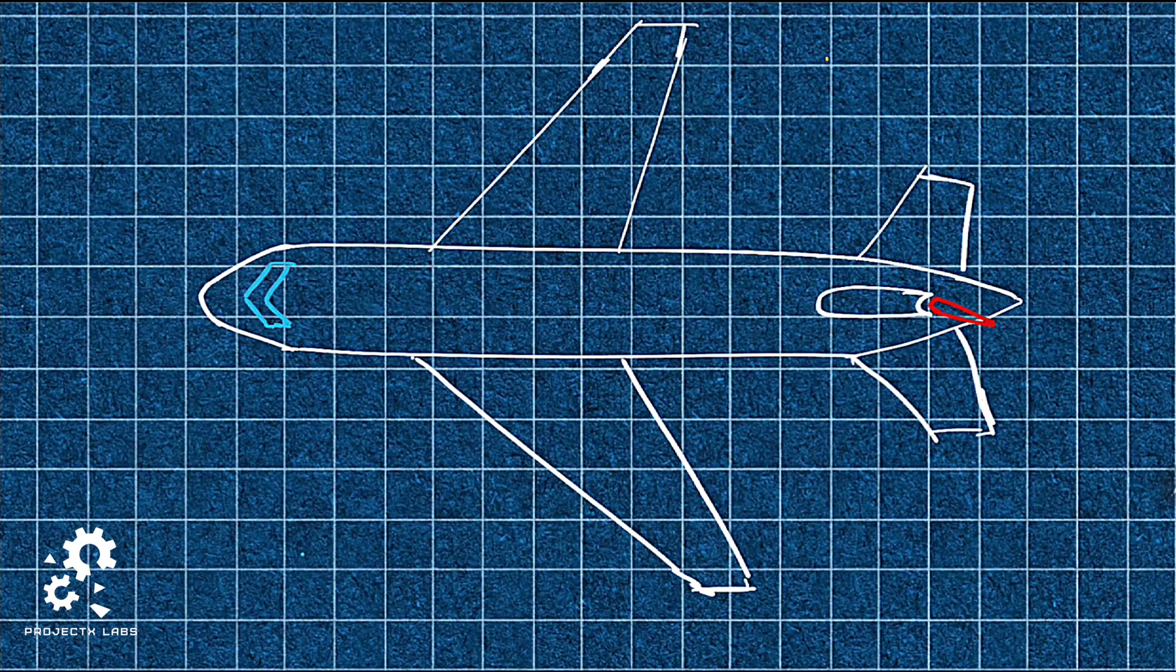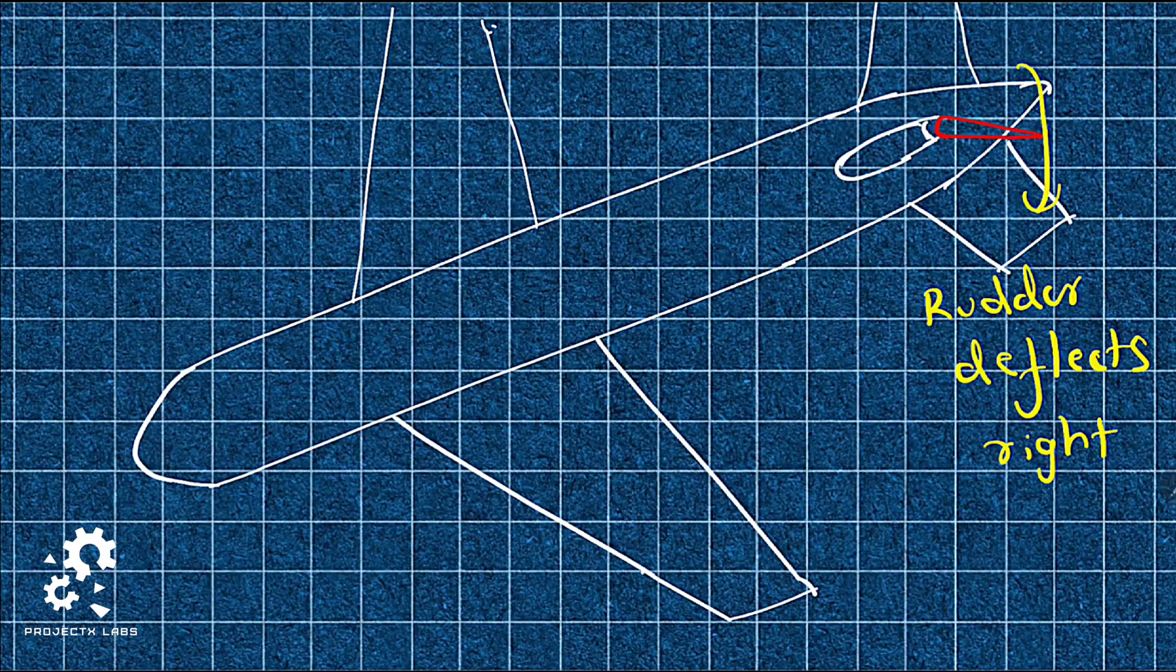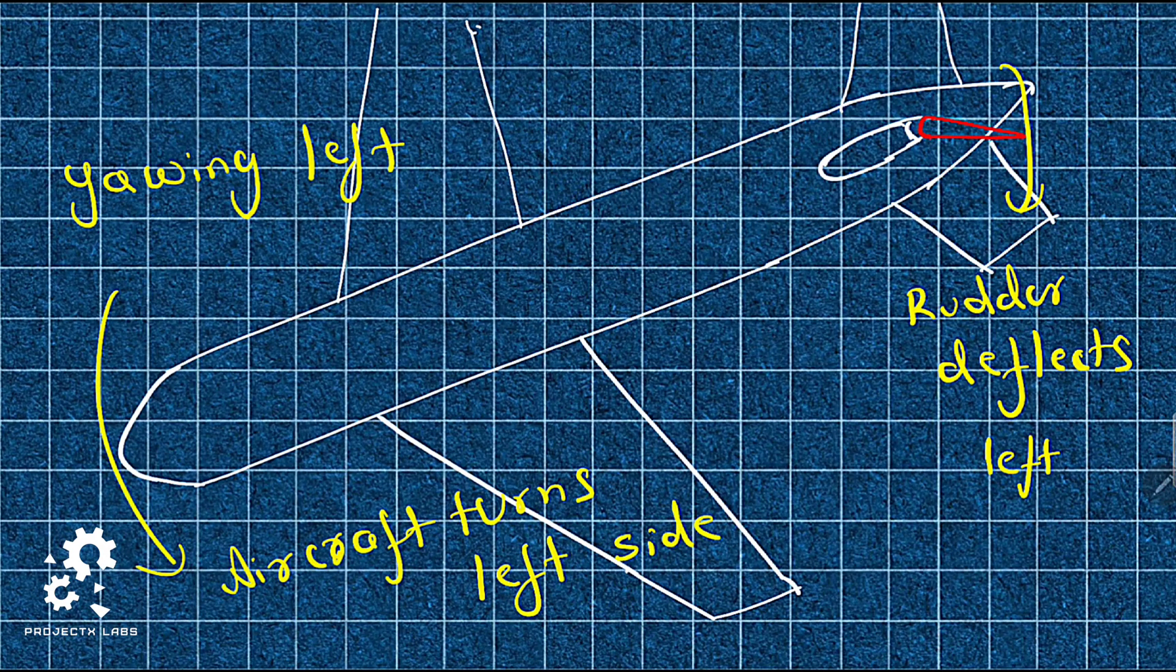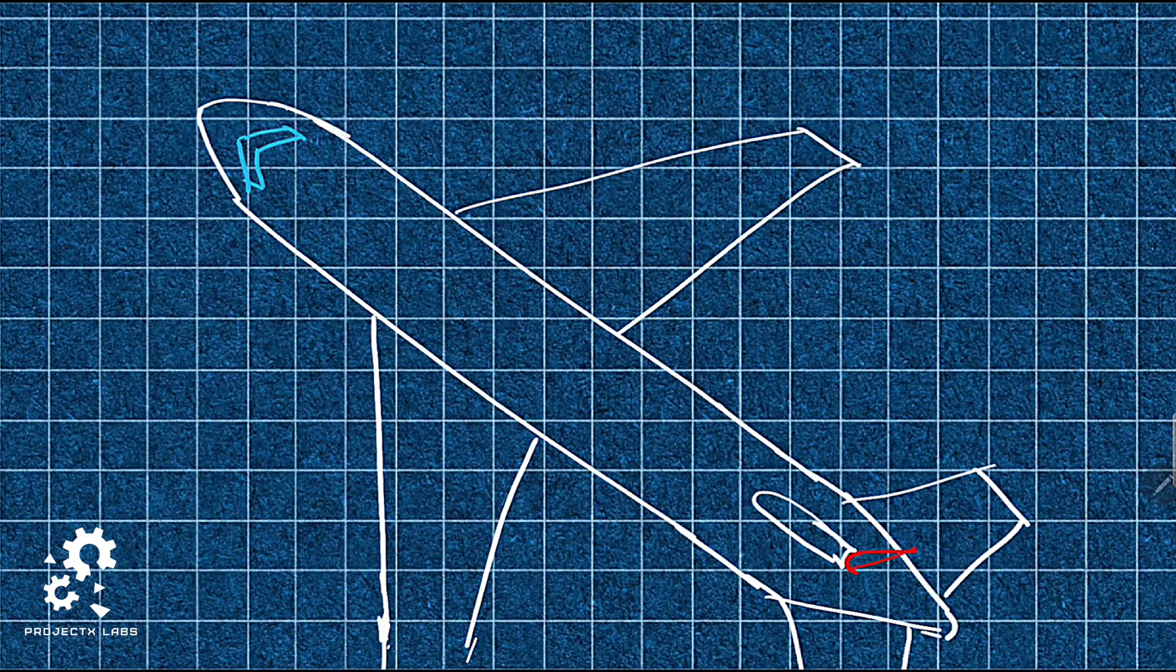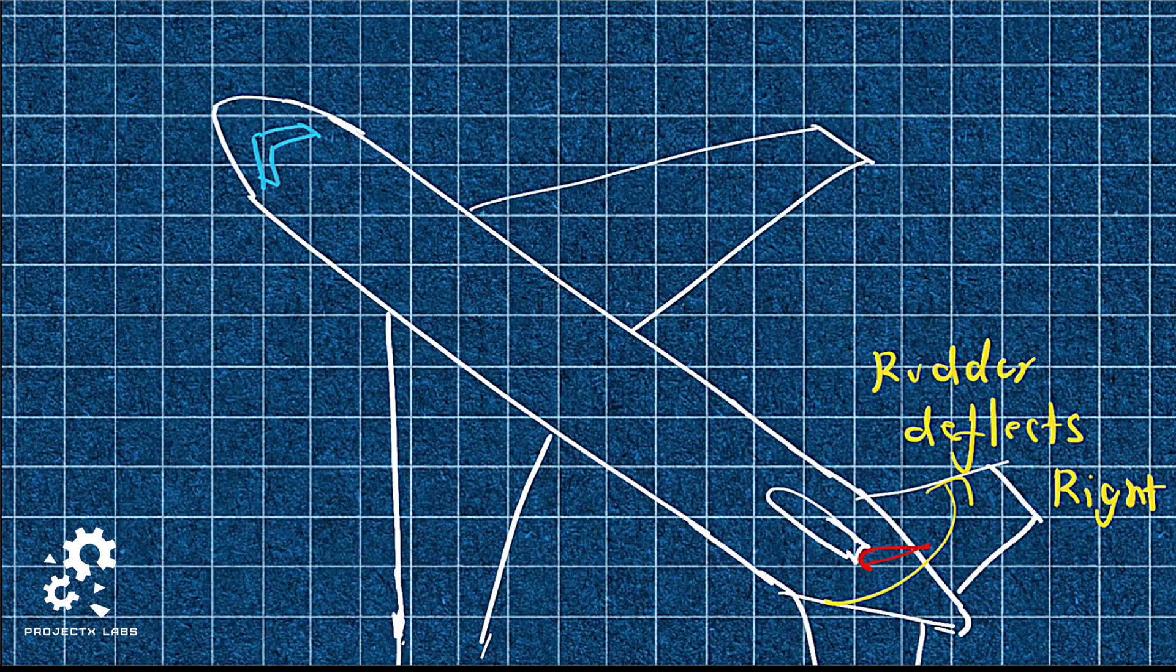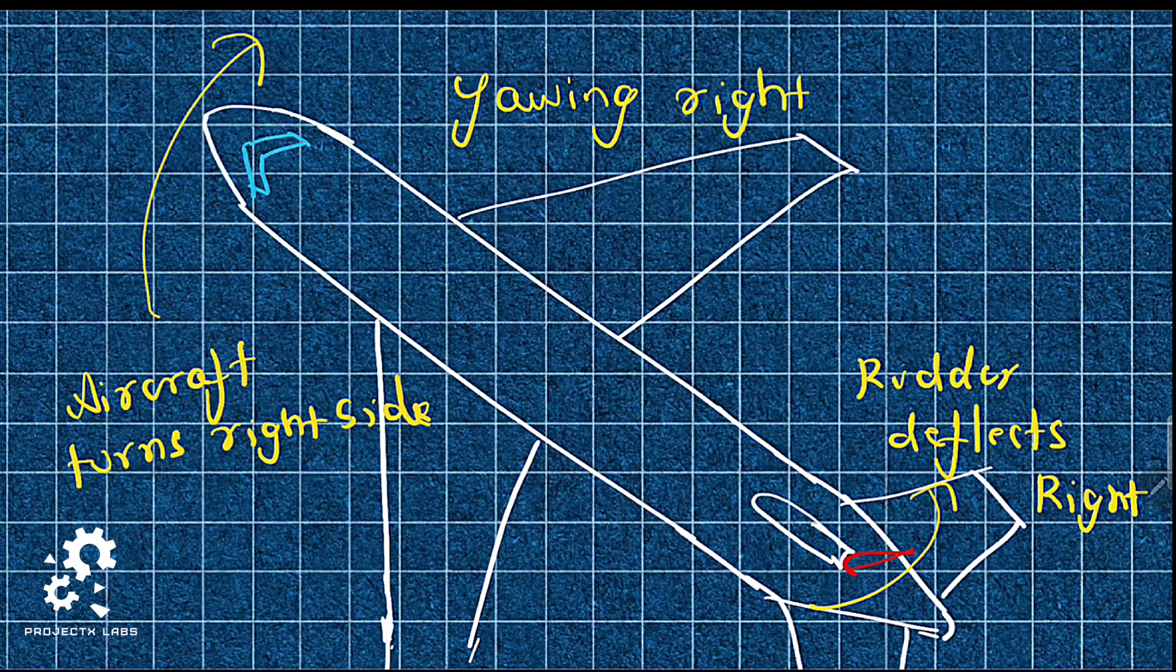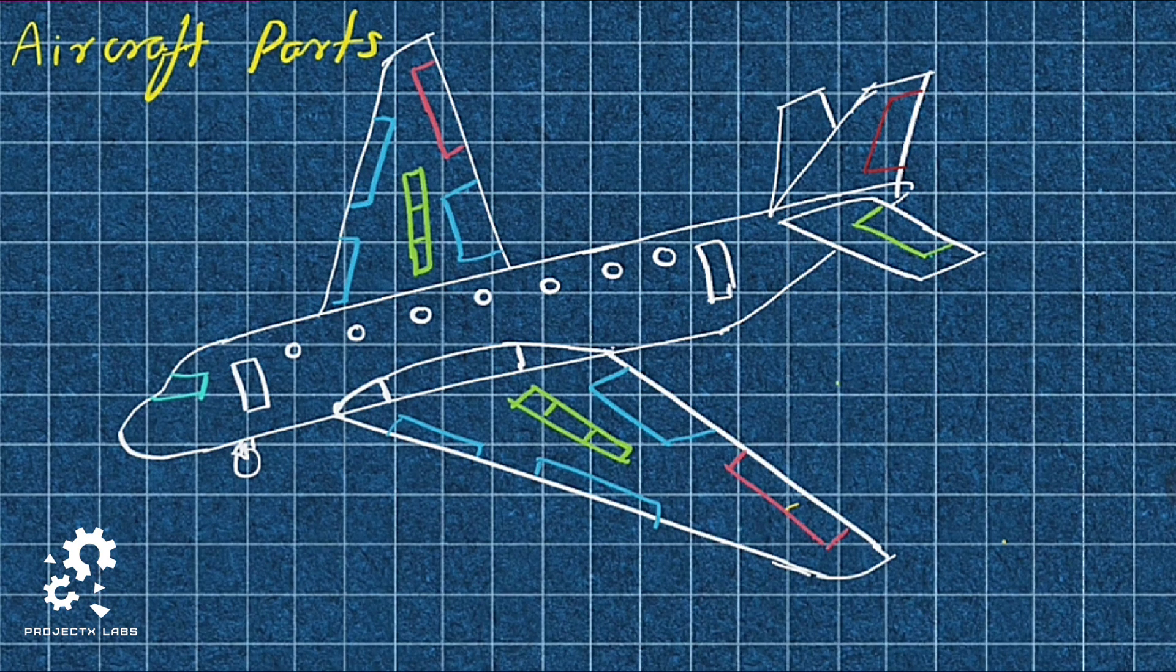When deflected left, aircraft turns left. Here the aircraft is yawing left. When deflected right, aircraft turns to right. Now, the aircraft is yawing right.